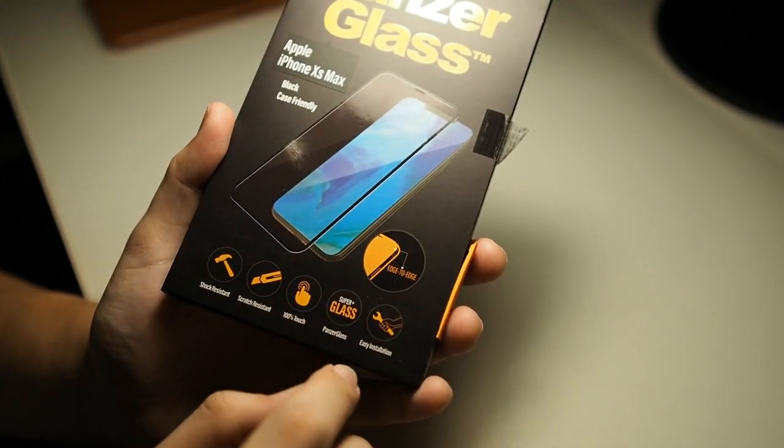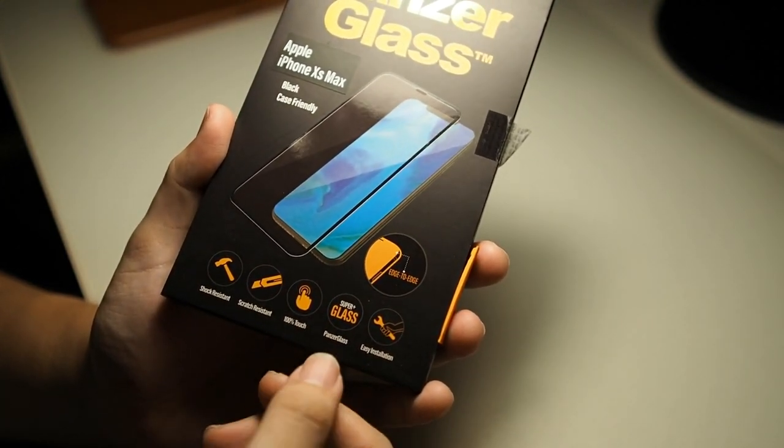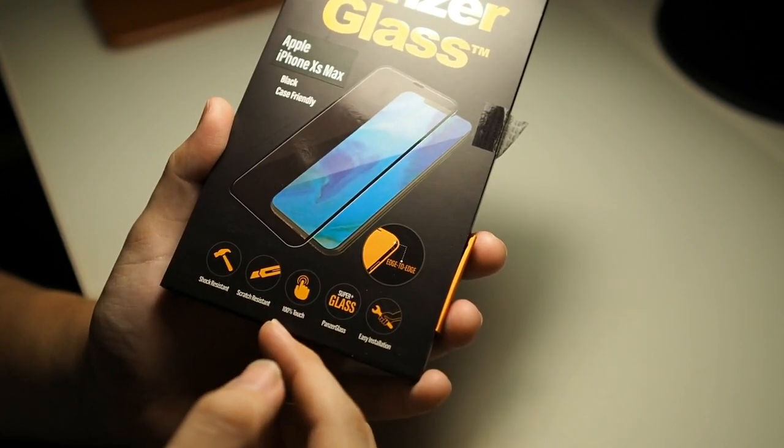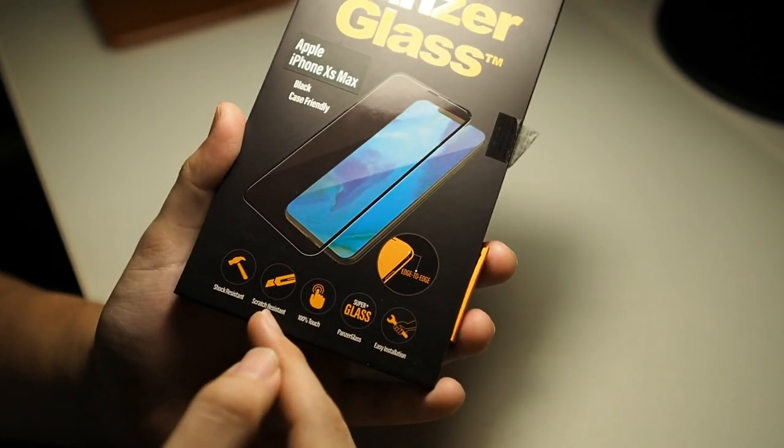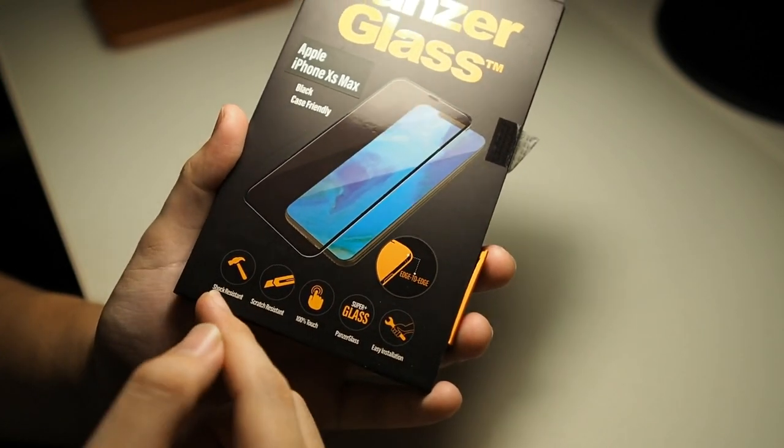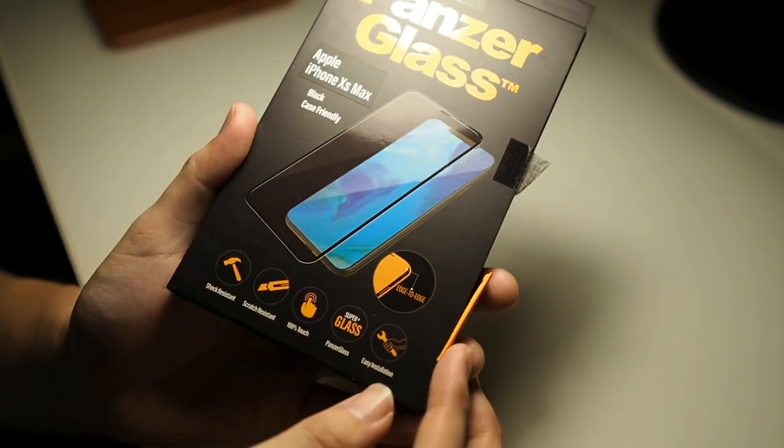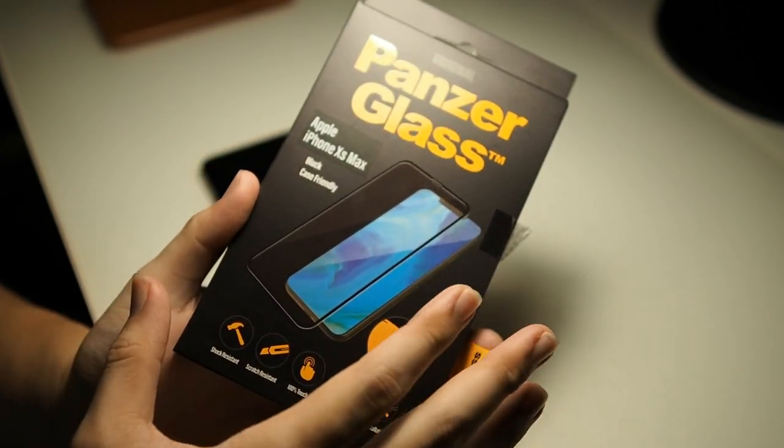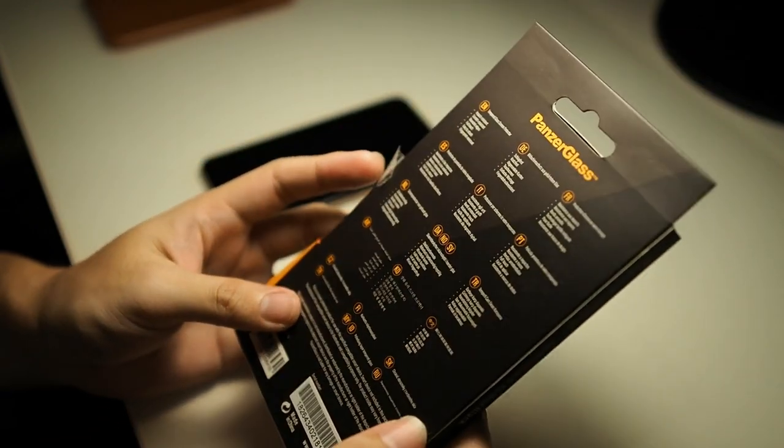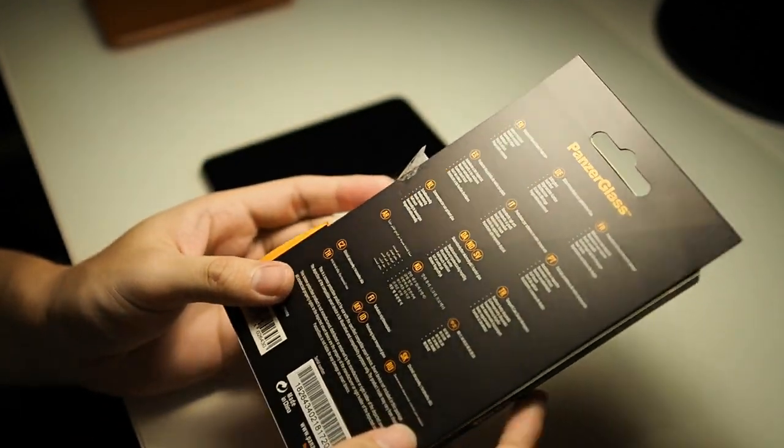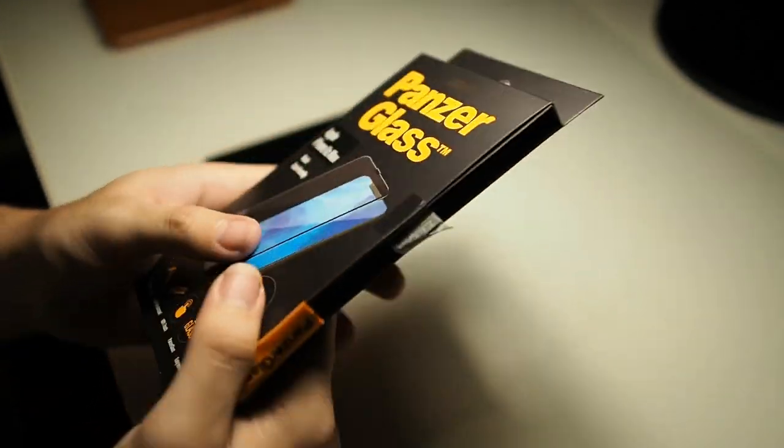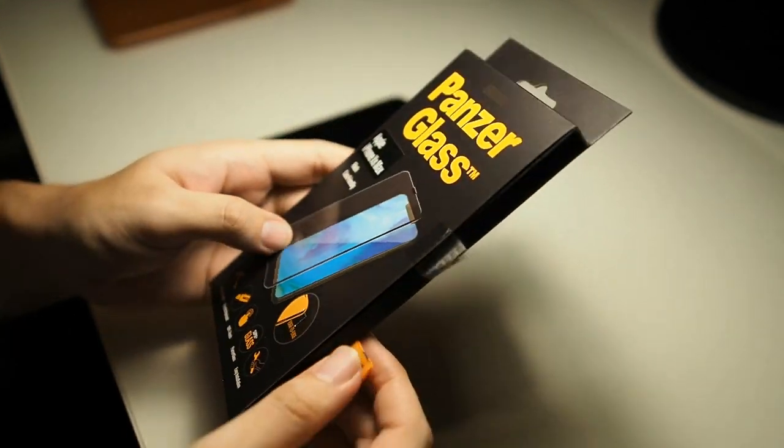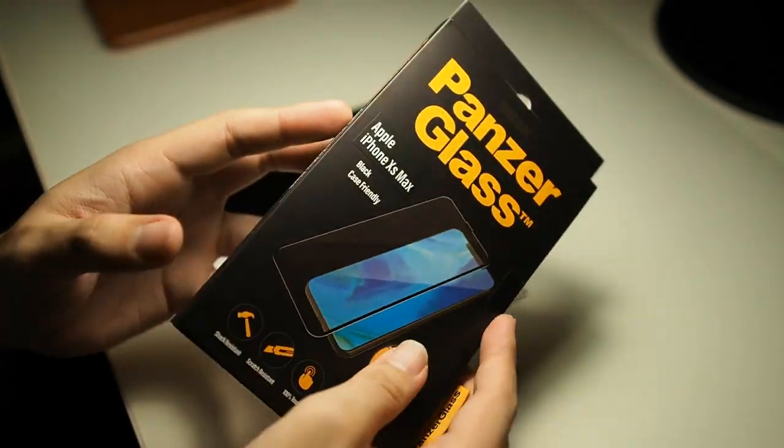You can see super plus glass by PanzerGlass of course. 100% touch, scratch resistant and shock resistant. So the basic stuff of a glass screen protector. Nothing really much on the box except for more PanzerGlass branding.